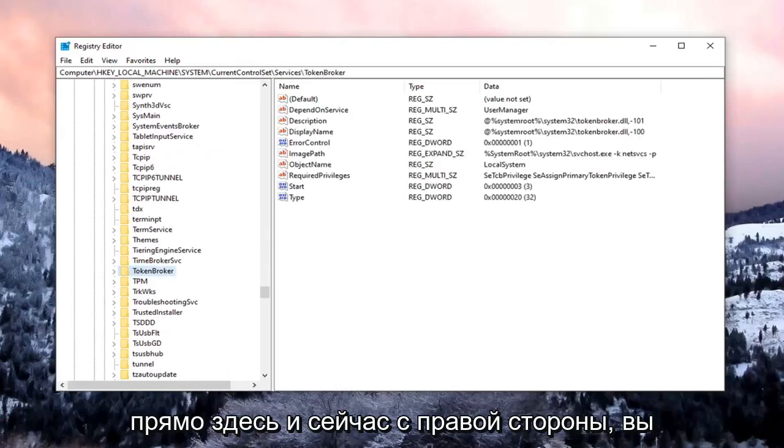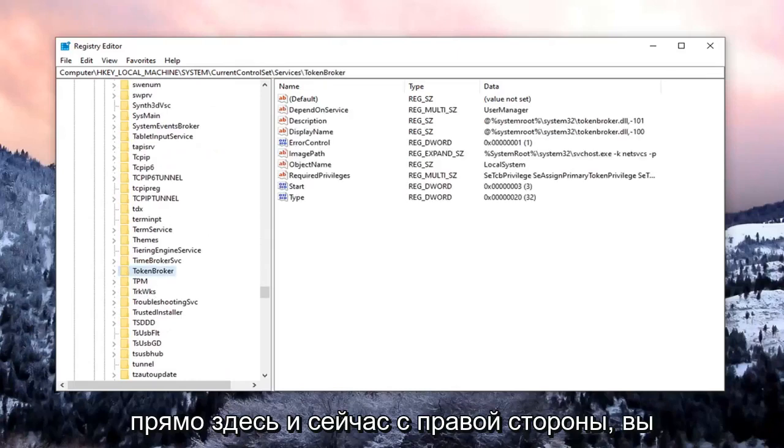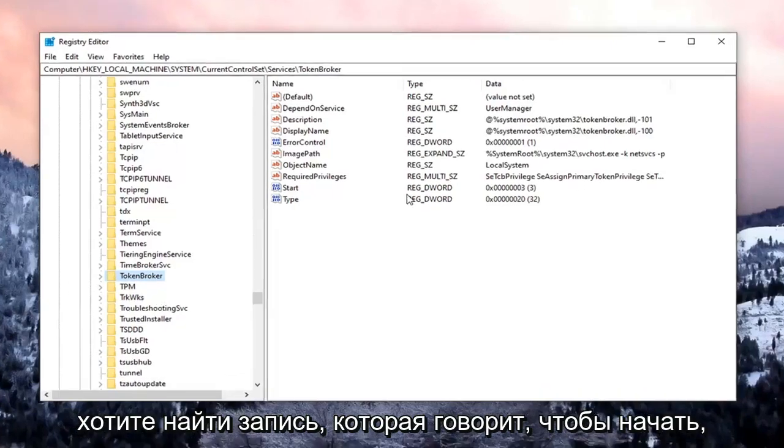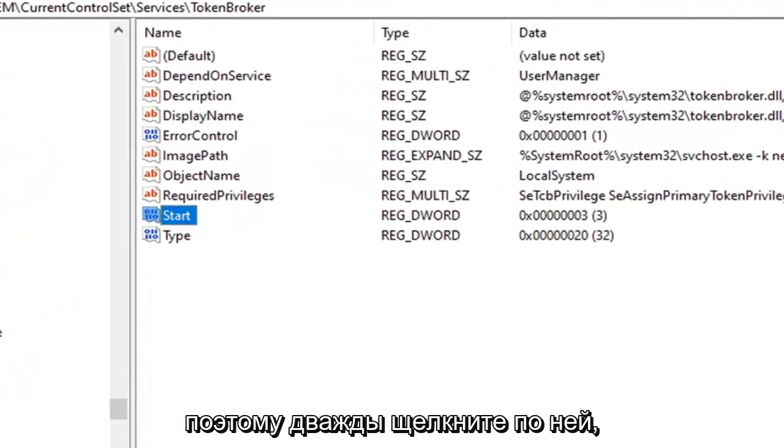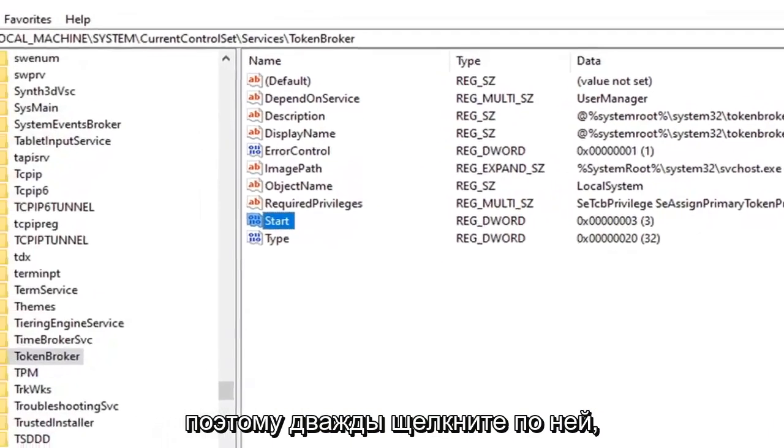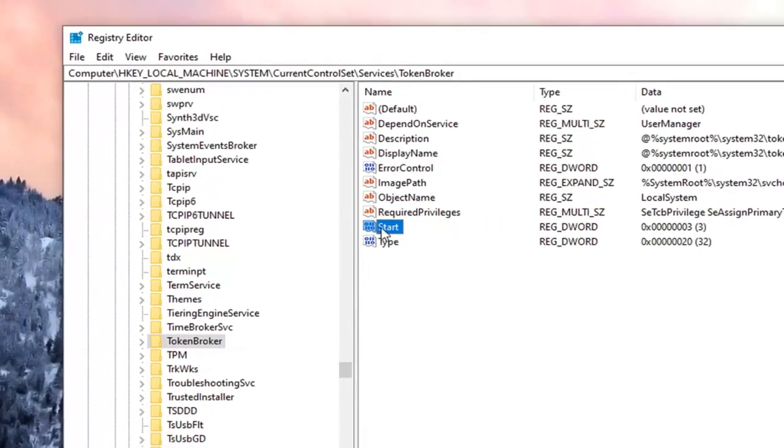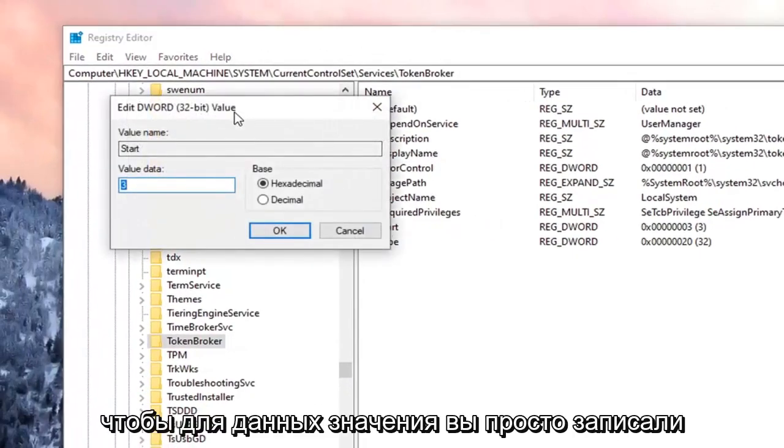And now on the right side, you want to locate the entry that says Start. So go ahead and double-click on that.